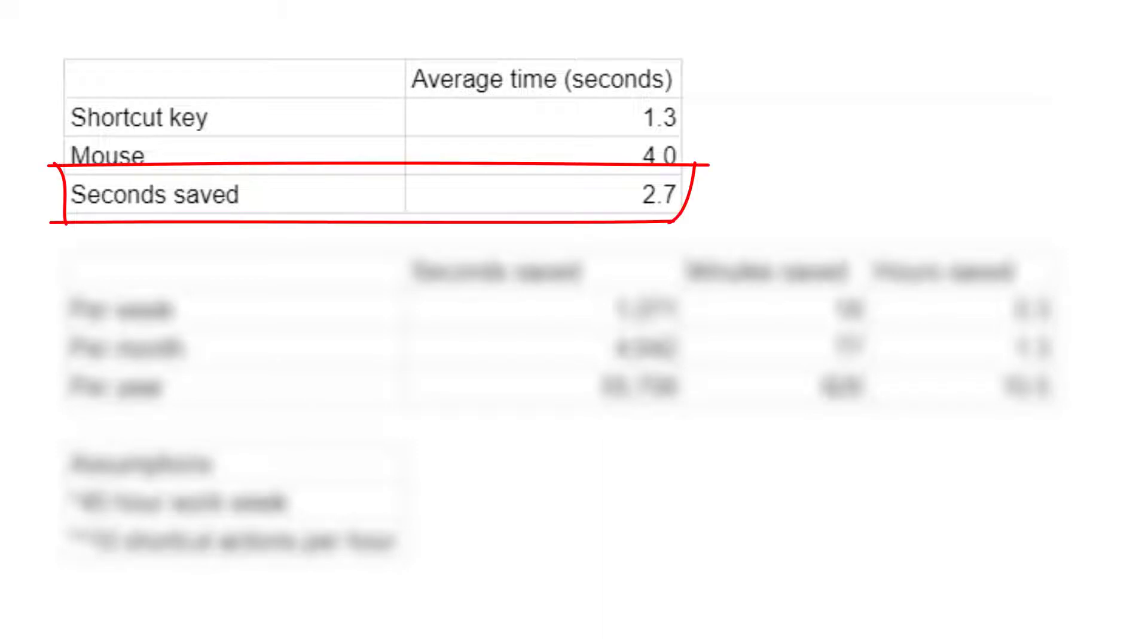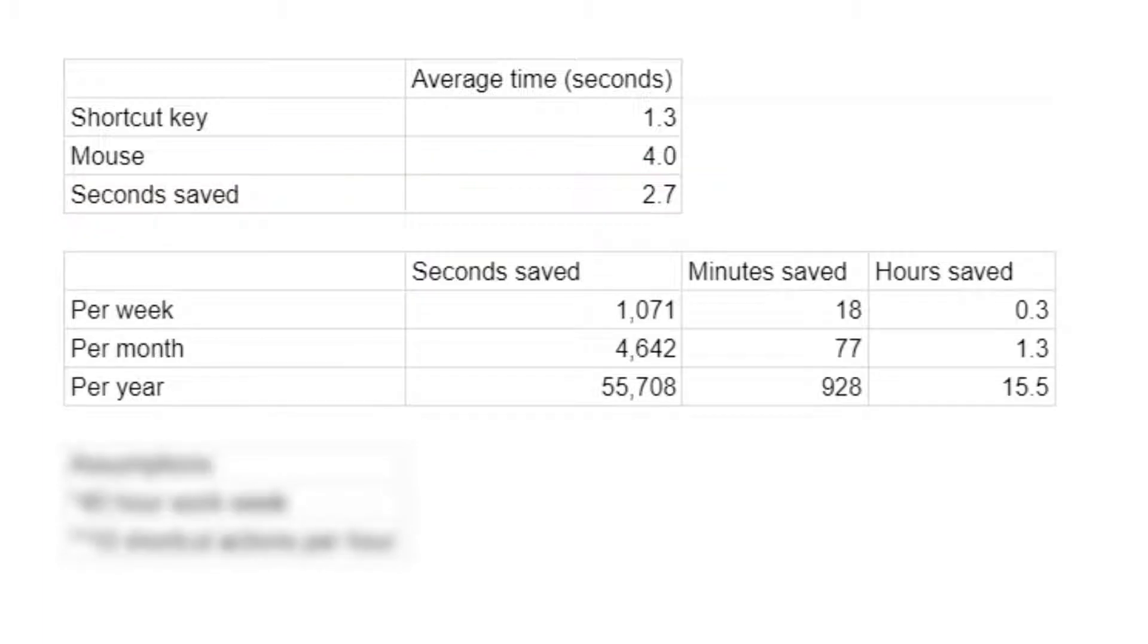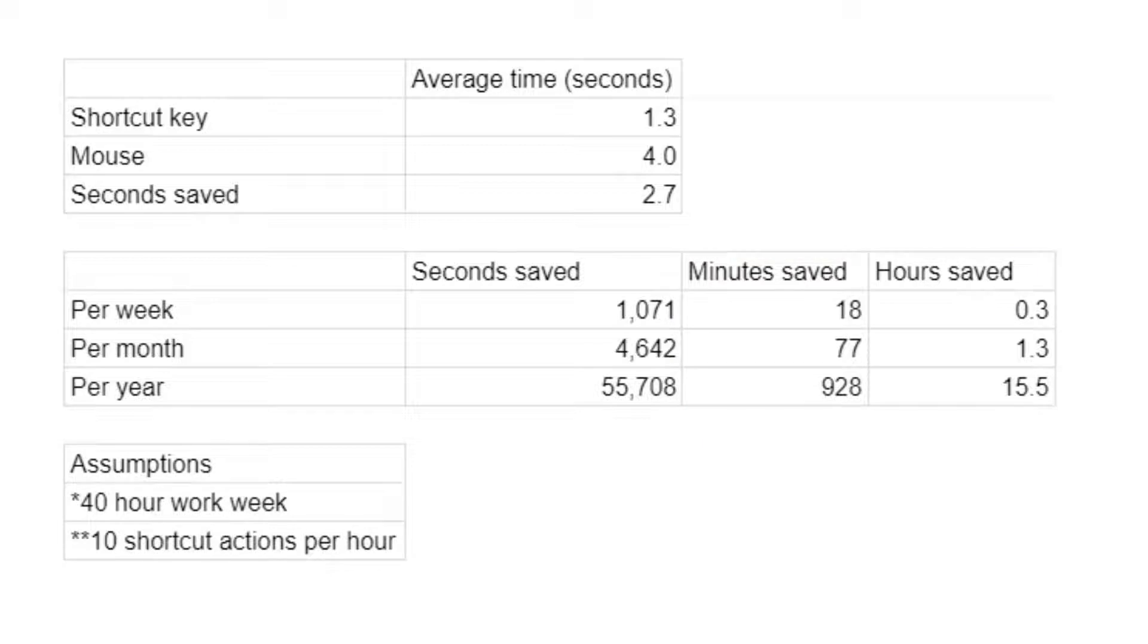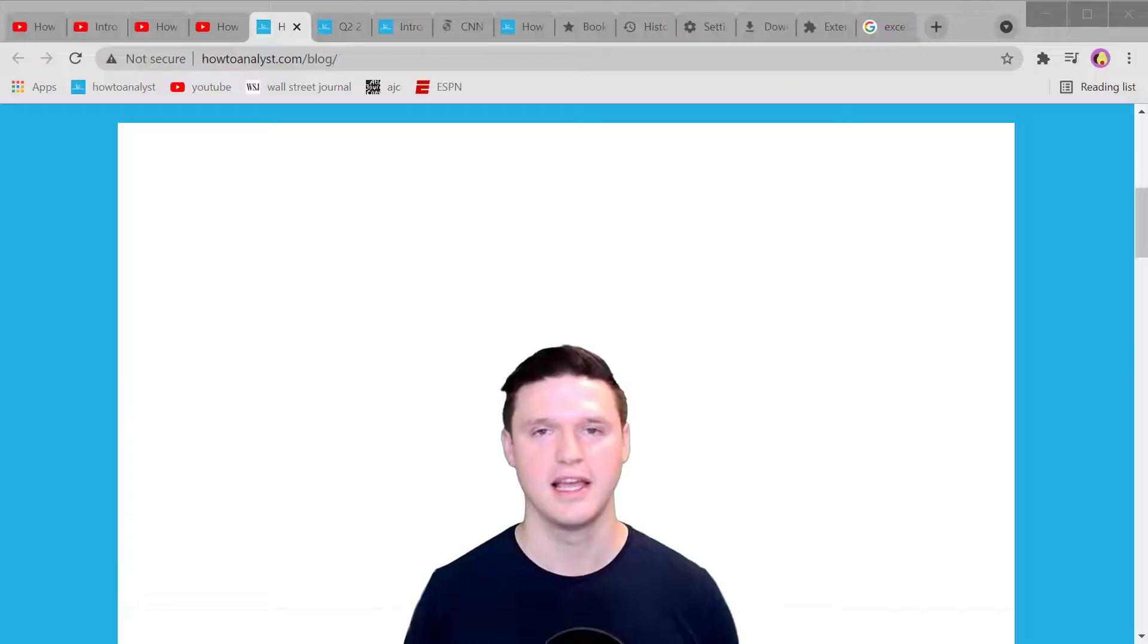2.7 seconds that may not seem like very much but that comes out to nearly 18 minutes per week, 1.3 hours per month, and 15.5 hours per year. If you want a copy of this analysis to see how I got to these conclusions, click on the link in the description.